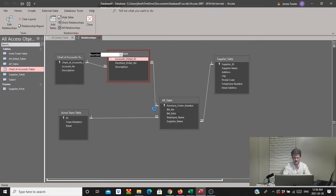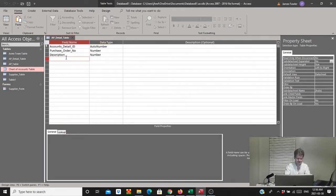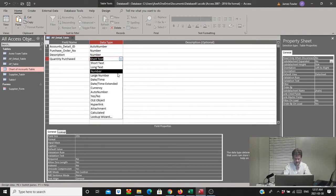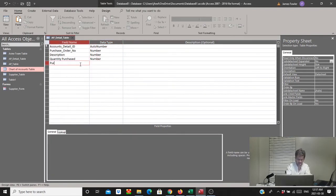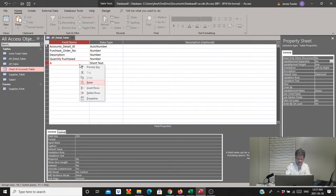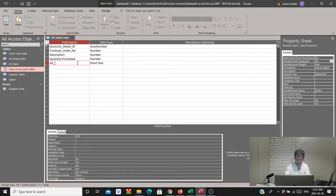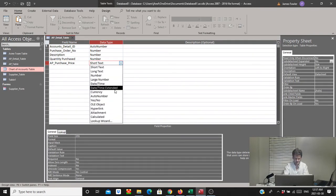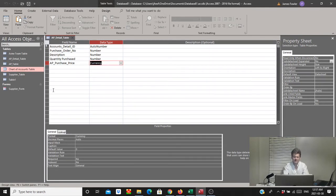Now we're going to want a quantity purchased field — that's just going to be a Number type. The end user will enter one, two, ten, however many. Then we're going to want a purchase price field. We'll call it AP_purchase_price — just because we have something similar in another table and we don't want fields with the same name. For that we're going to select Currency. These items here are going to appear in our subform, and this is all we're going to need, so we'll close that down.